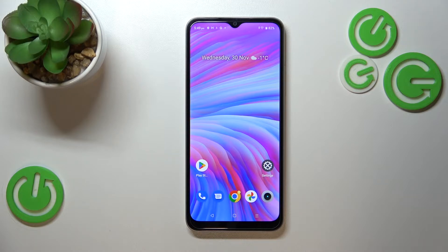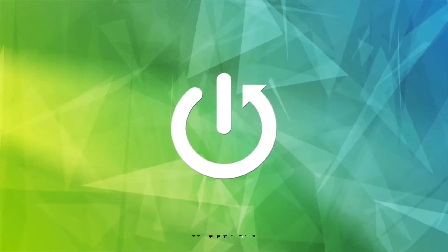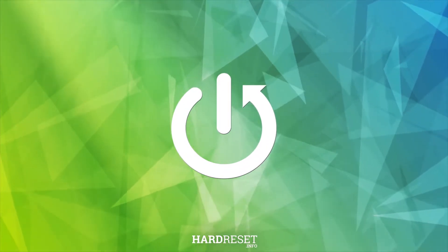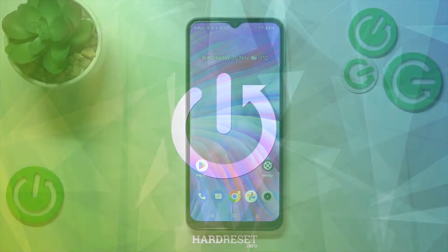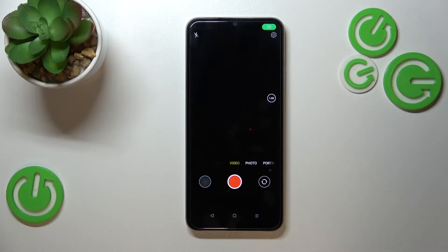Hi everyone. In front of me I've got a Realme C33, and let me share with you how to reset camera settings on this device. First of all, let's open the camera up.